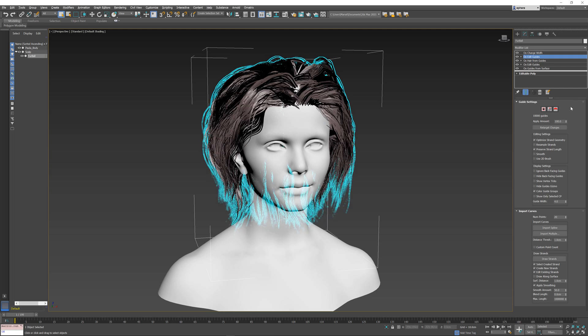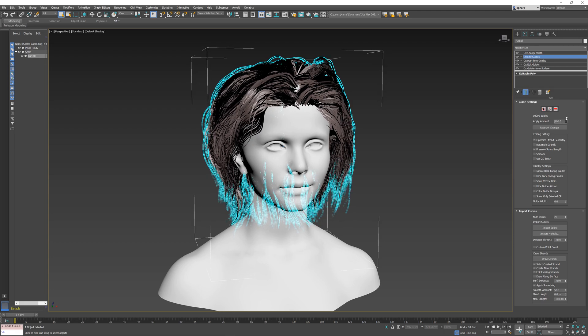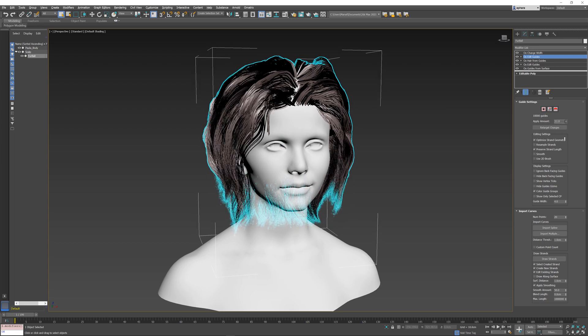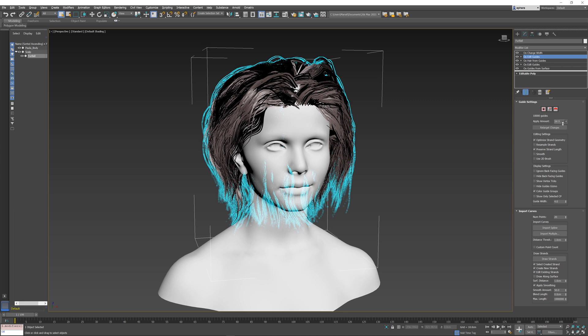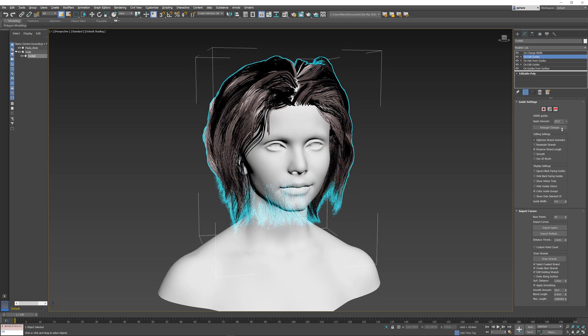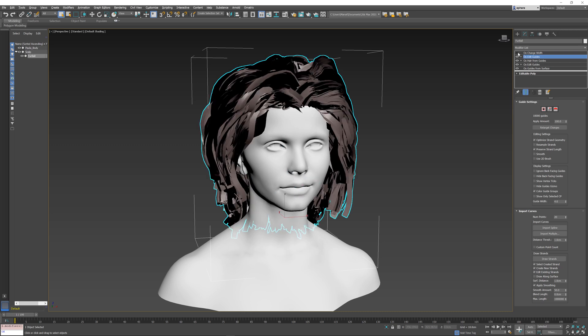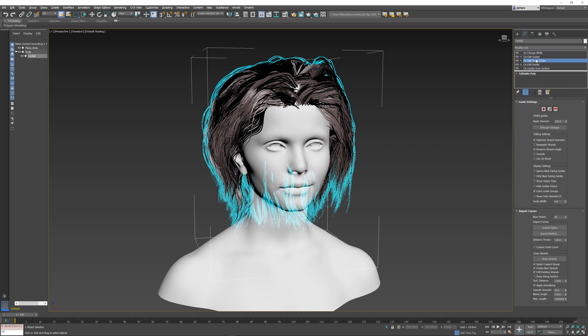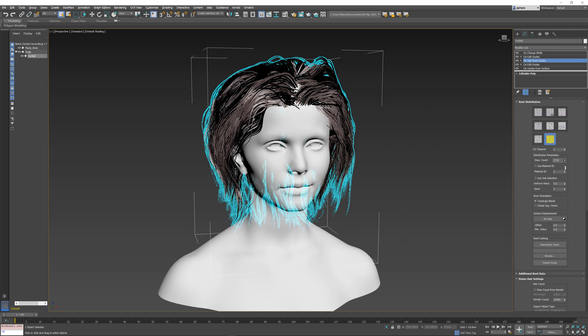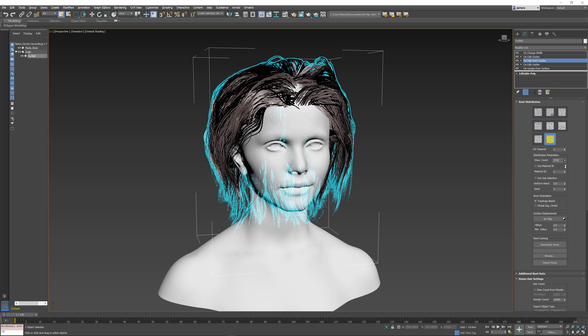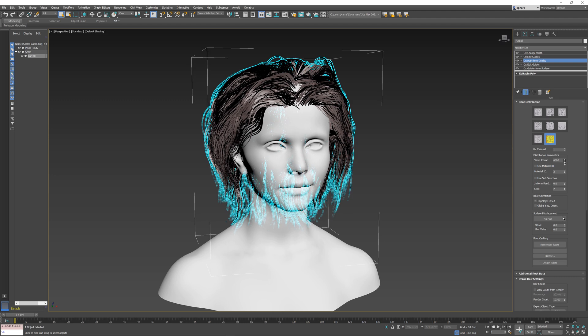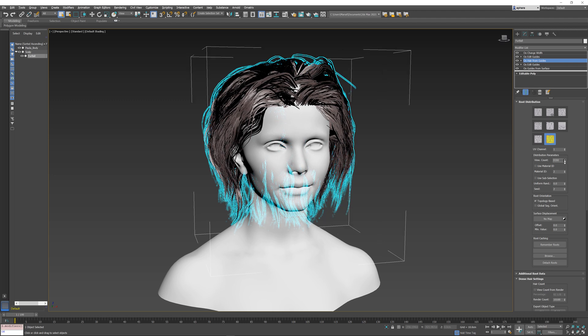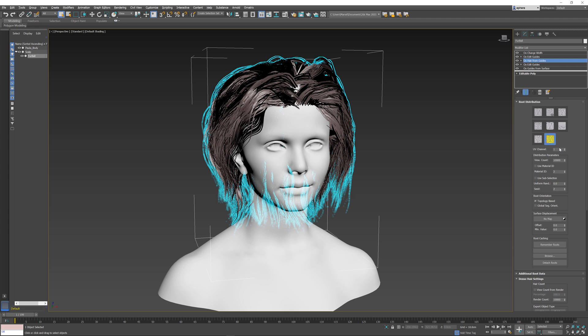If I turn this back on and play with the amount, you can see that the clumping and the frizz that were applied to the outlier hairs is still preserved. And because this is Edit Guides, it's actually modifying the input hair. I can turn this off or on any time I want, or I can go to my Hair from Guides and change the input strand count, and it's going to be applied correctly with the Edit Guides that was baked to my hair.